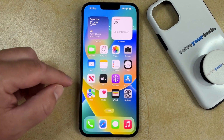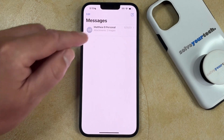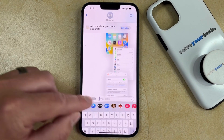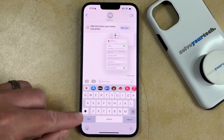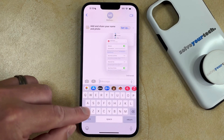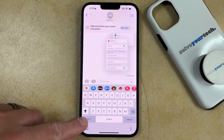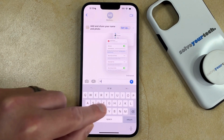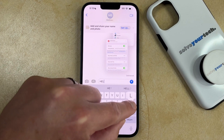Now you can go into an app like Messages, and then you can just bring up the keyboard and double-tap the Shift key, which will put a little horizontal bar underneath the arrow, and then you'll be able to type in all capital letters.